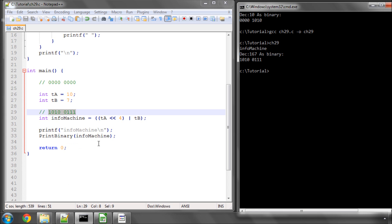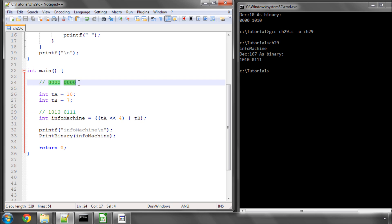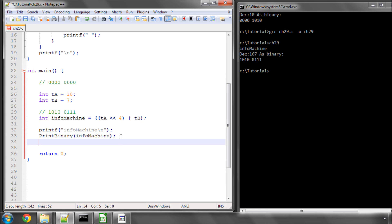The question now is how do we get those values out? Well, we need something called a mask. And we know that our temperatures occupy four bits. And all of these bits set as 1111 are equal to 15.